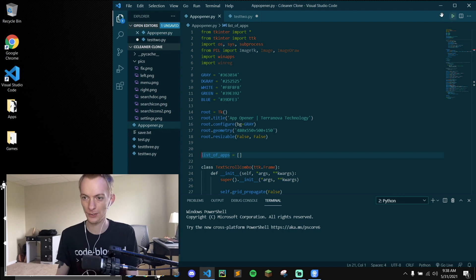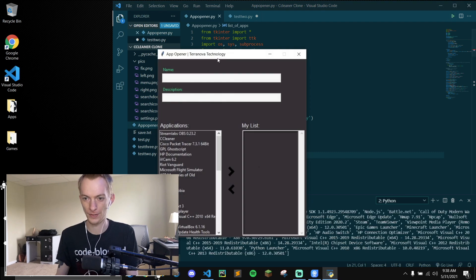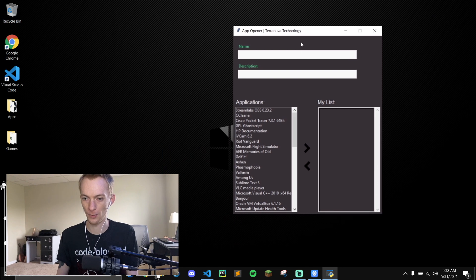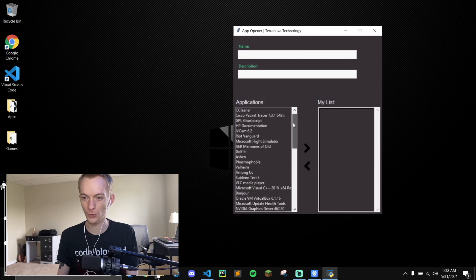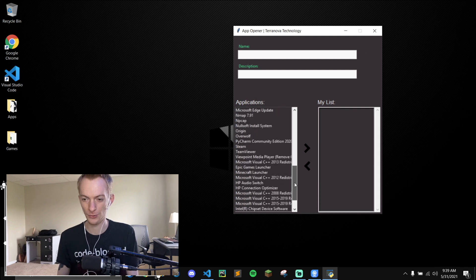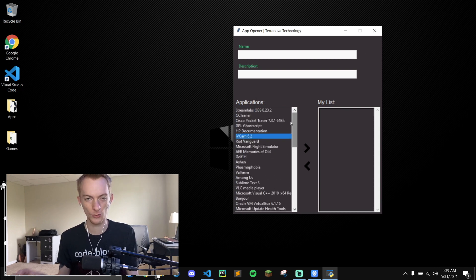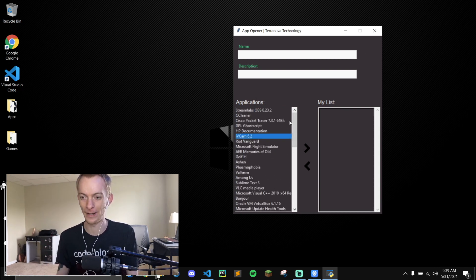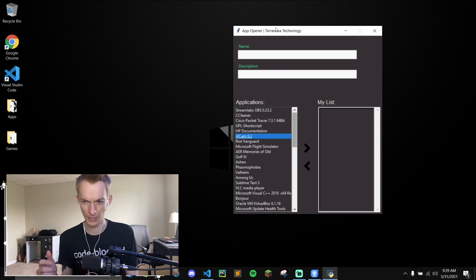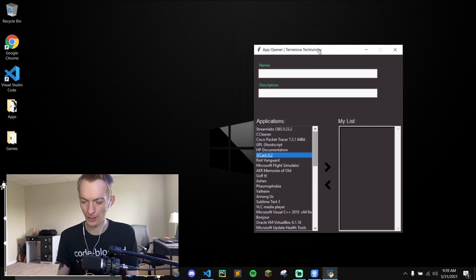I was building this program the other day that shows all of the installed programs on your computer and you can add them to a list and run the programs, sort of like this twitch thing that's been going around. One thing that was really bothering me was the title bar.